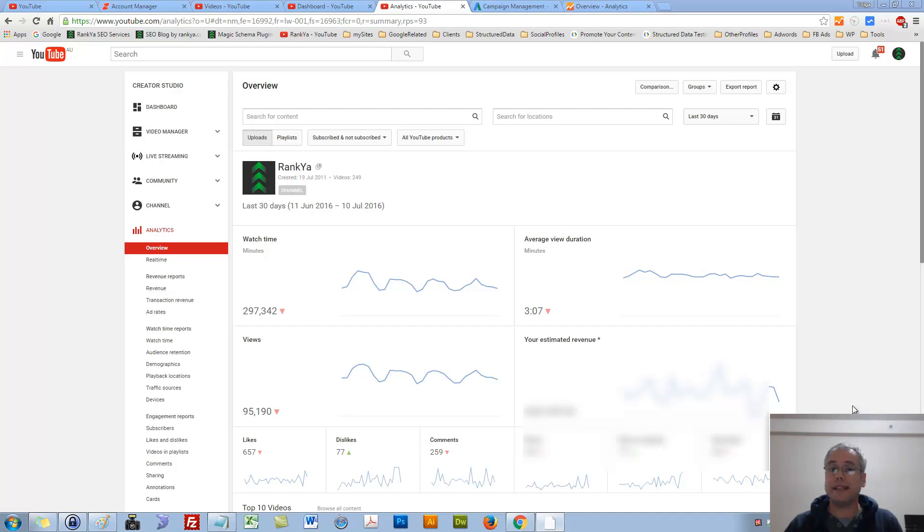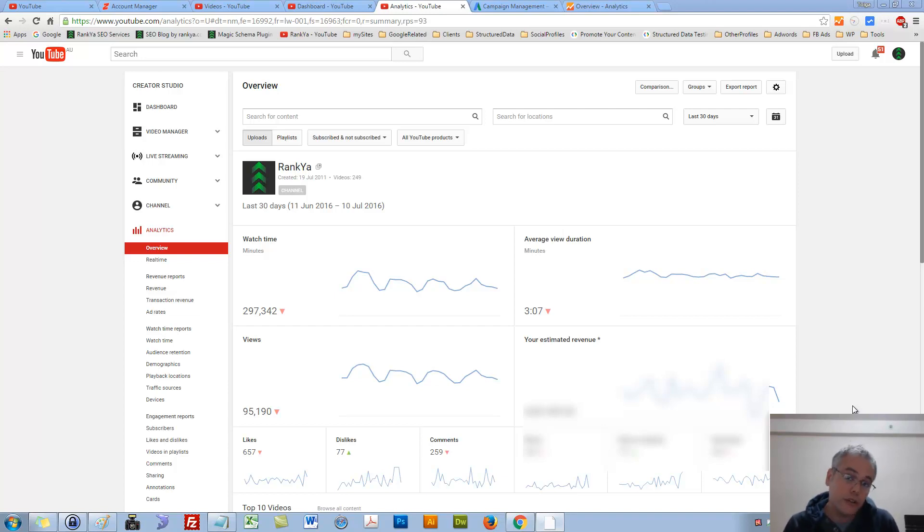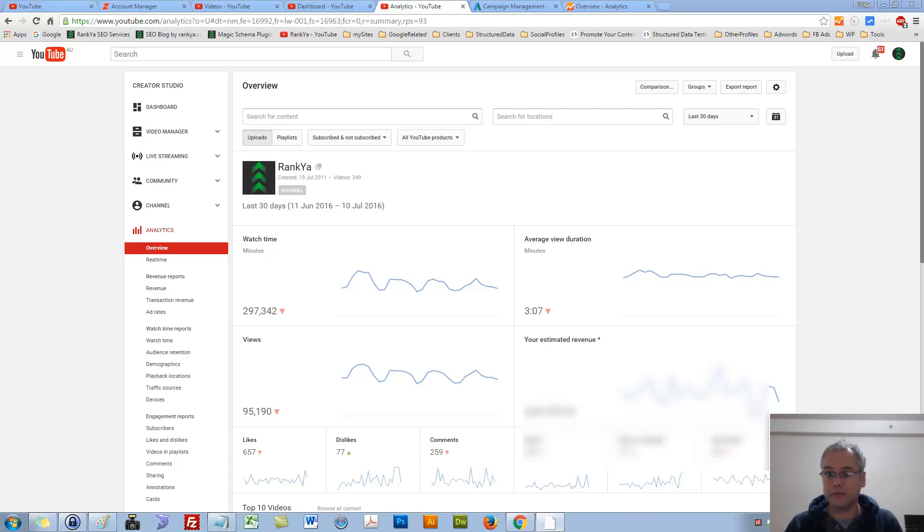YouTube Analytics Tutorial for 2016. I've been meaning to make this video for a while. Now is a great time for me to quickly show you how to look at YouTube Analytics and also what is really important for the growth of your YouTube channel.